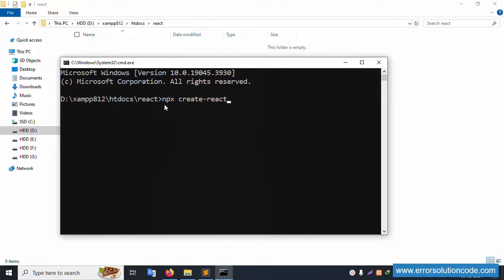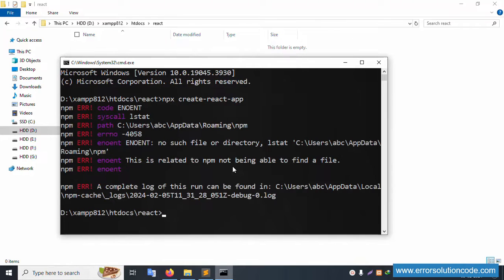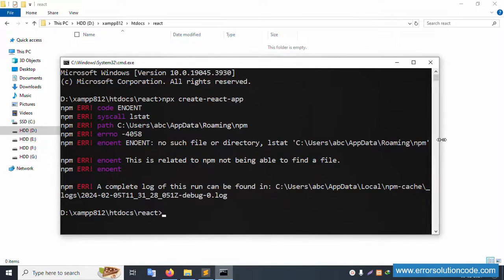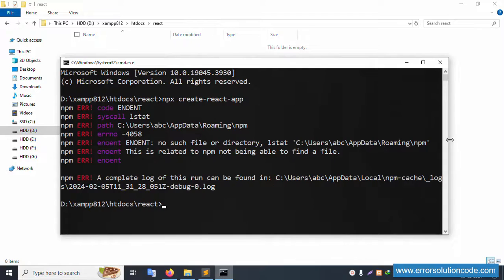Let's type the command: npx create-react-app and press Enter. Successfully, the error shows up. So let's start the solution for this error in this video.